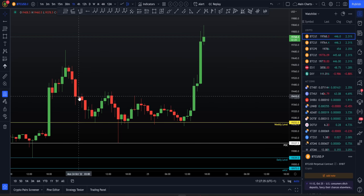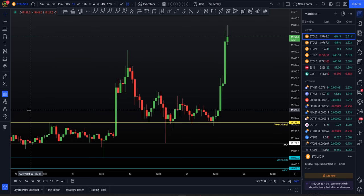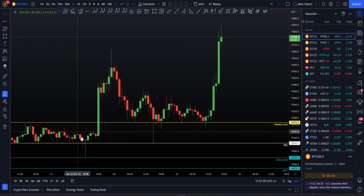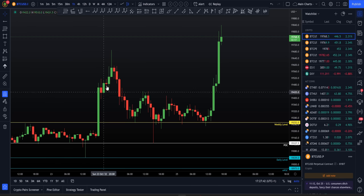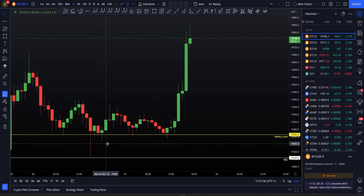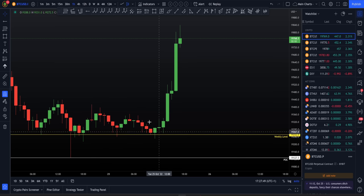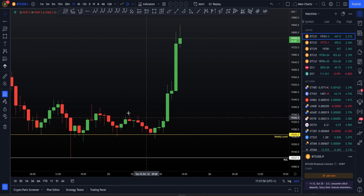Let me explain the past 24-48 hours. We got our first initial move to the upside, back tested our daily to the exact dollar, another move to the upside, back tested the point of control to the exact dollar, and then we re-held the weekly as support. While holding this weekly as support, all eyes for me were on DXY and the ES.